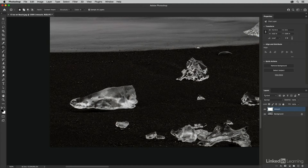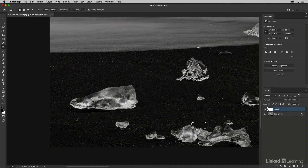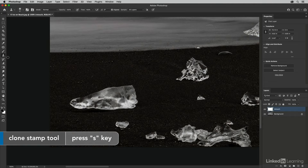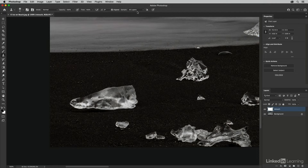Most of the ice pieces I've been removing haven't been close to other areas of ice, because if I use the patch tool near other ice I sometimes get a blending artifact along the edge. To avoid that I can switch to the clone stamp tool — just tap the S key to select it. It has similar alignment options and the ability to sample all layers.